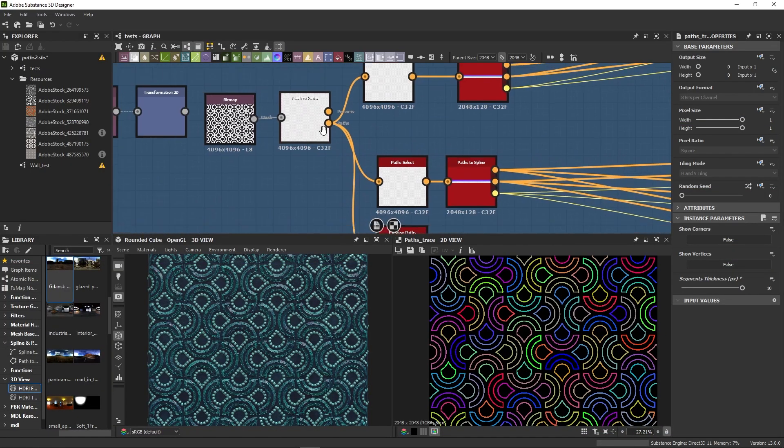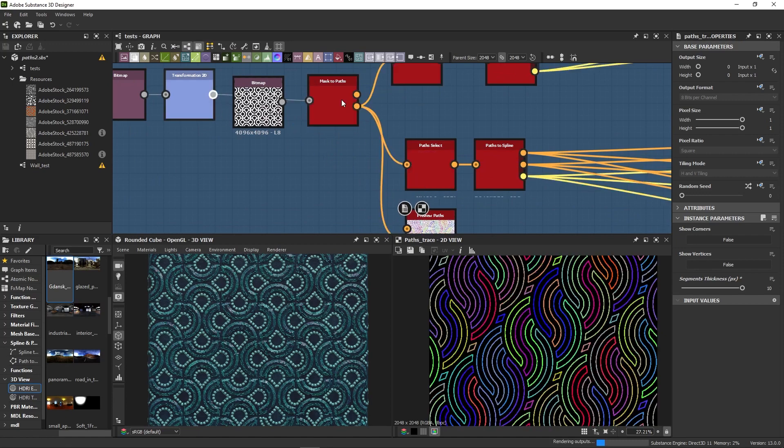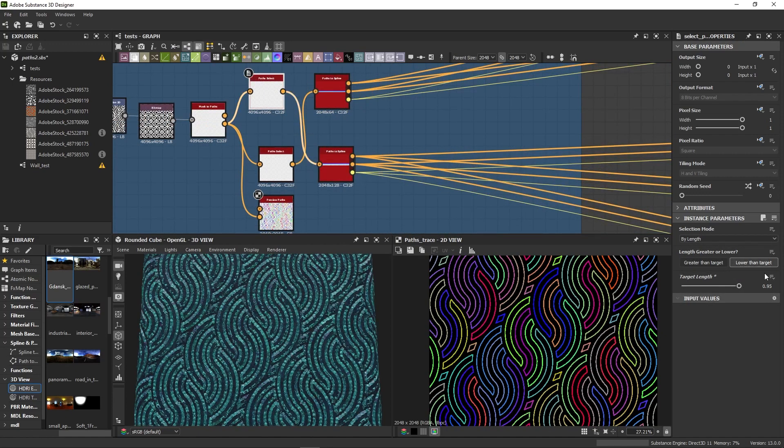Hello everyone! In this video you'll get to know the basics of the new path nodes in Substance Designer, what they can do and how to use them.